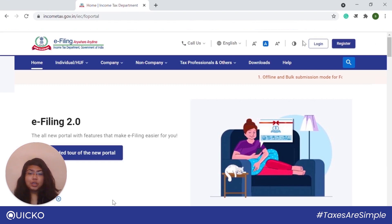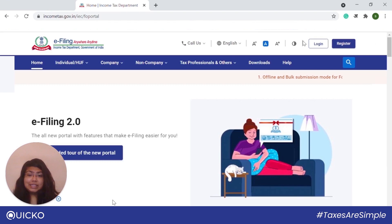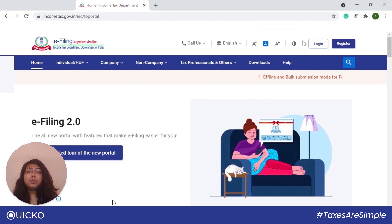It ensures: 1. Originality of the document, 2. Easy transportability, 3. Confirmation of identity of the sender, and 4. High level security for online transactions by ensuring privacy.